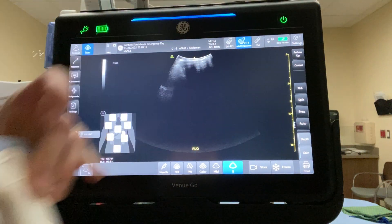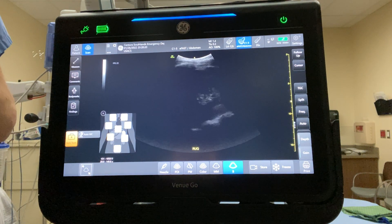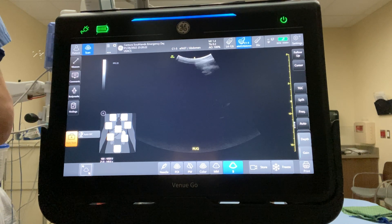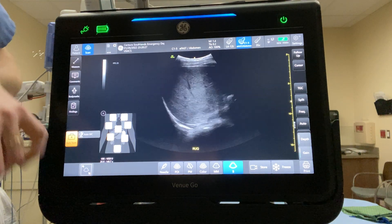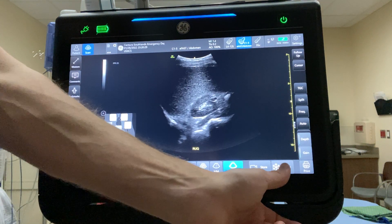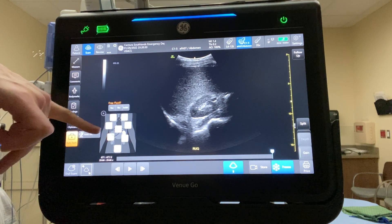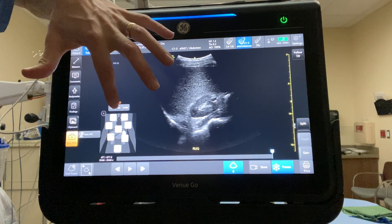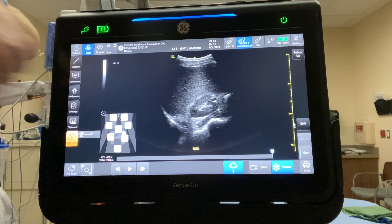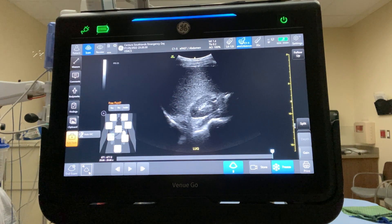Next, take your right upper quadrant image, freeze and store it, and it's going to automatically pop up in the corner. If you want to, you can indicate if there's free fluid or not. I'll say no, and it puts 'no' on the button. Then click across to the splenorenal area.